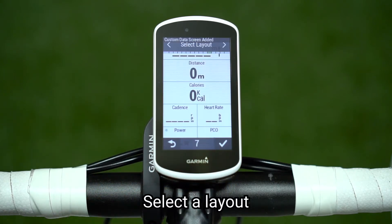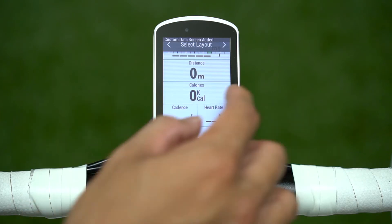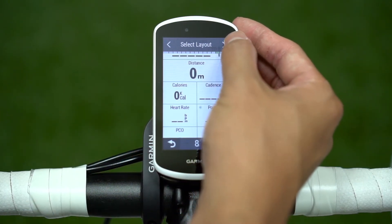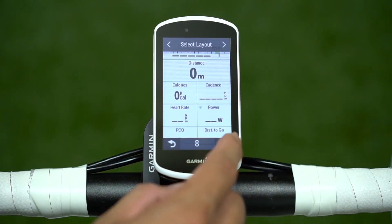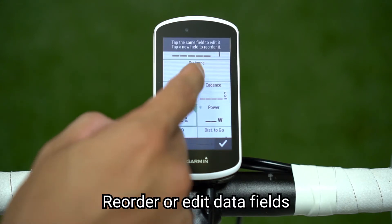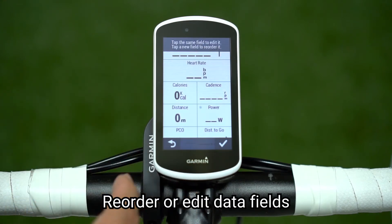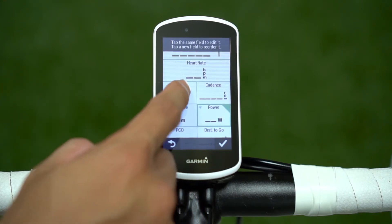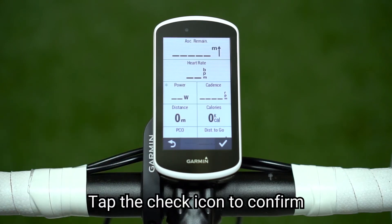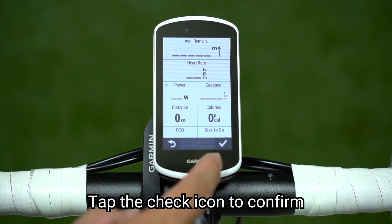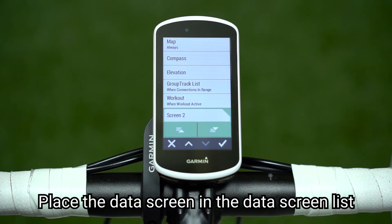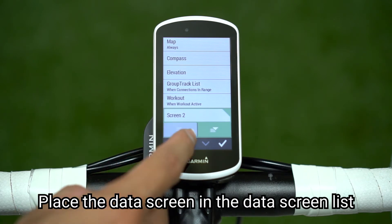Select a layout. Reorder or edit data fields. Tap the check icon to confirm. Place the data screen in the data screen list.